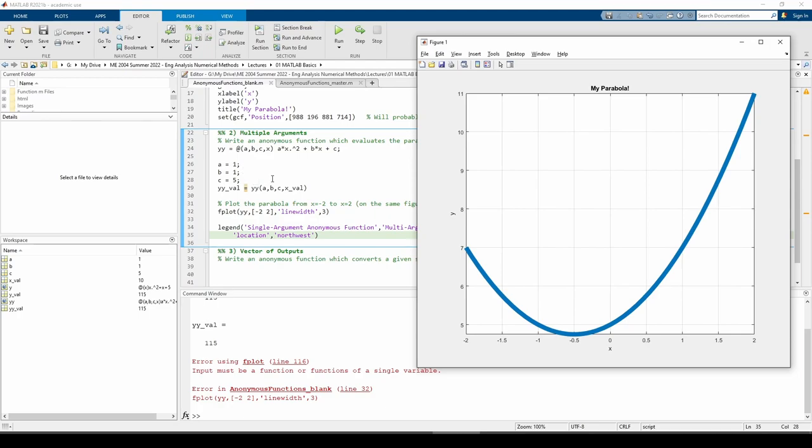MATLAB considers a, b, and c to be independent variables along with x, even though we gave them values down here. What we have to do is define another anonymous function with only one input, which calls the yy function.